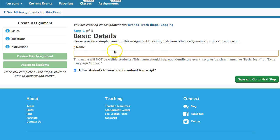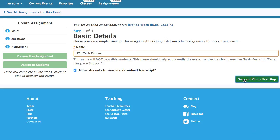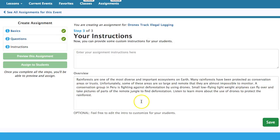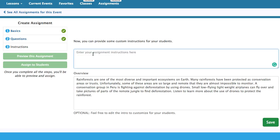There are usually three steps. I like to put in a name here that is good for organizing. Then you get questions, both for comprehension and discussion. Then in the next step, you get an overview where you can put in some notes.